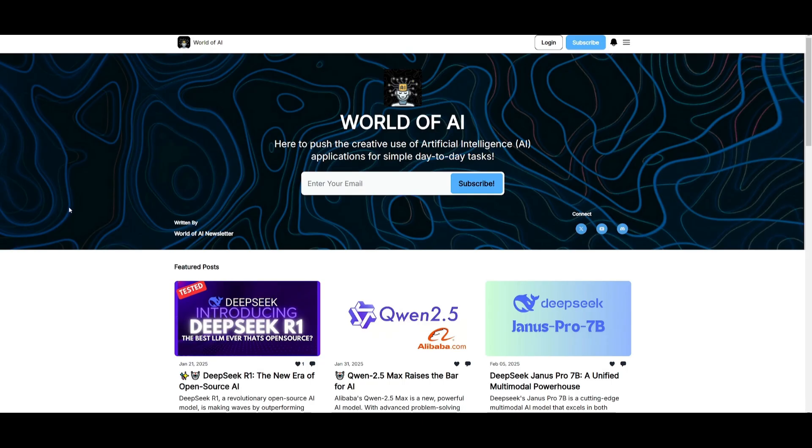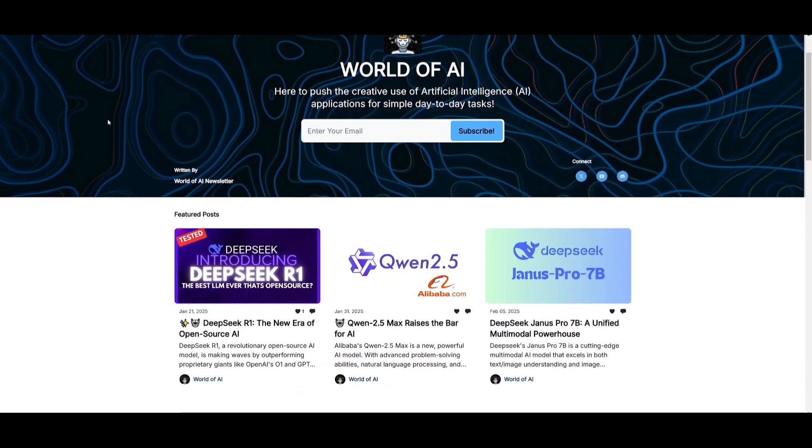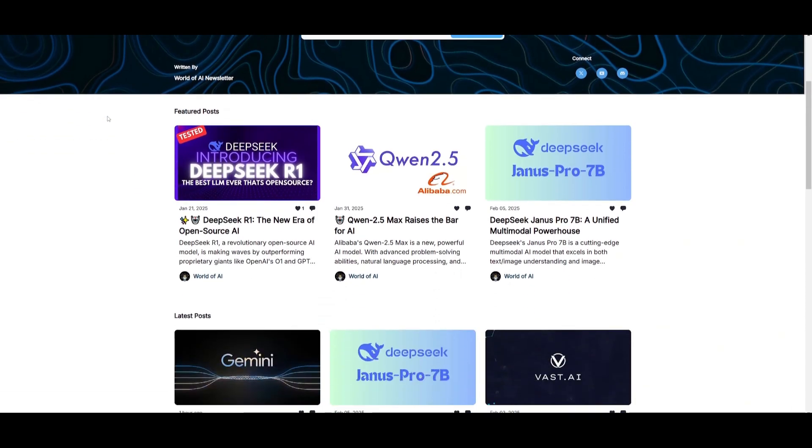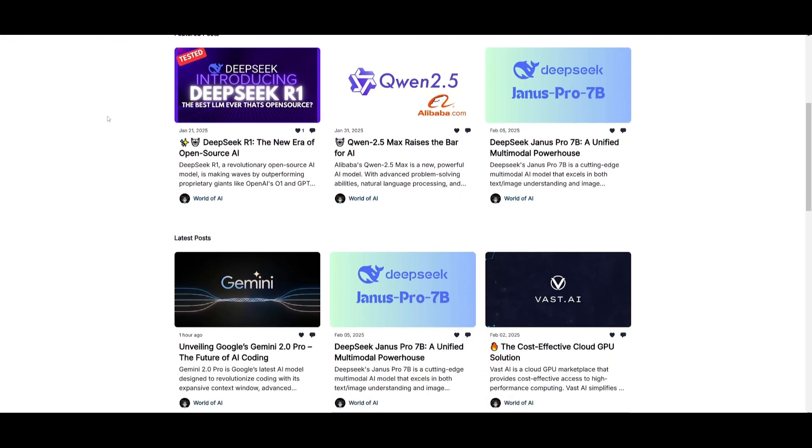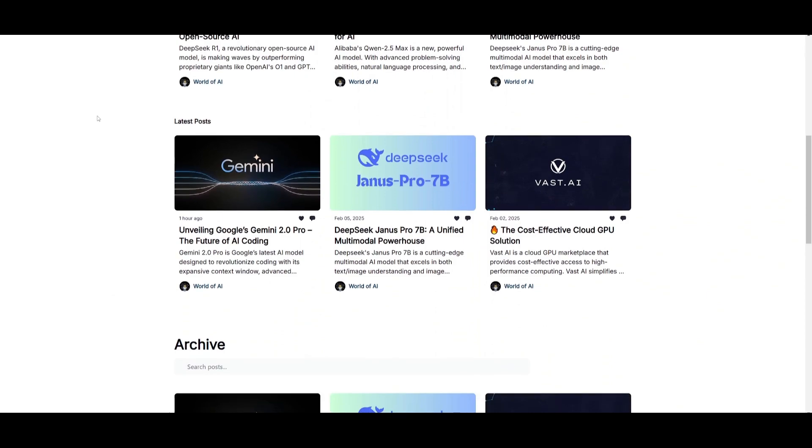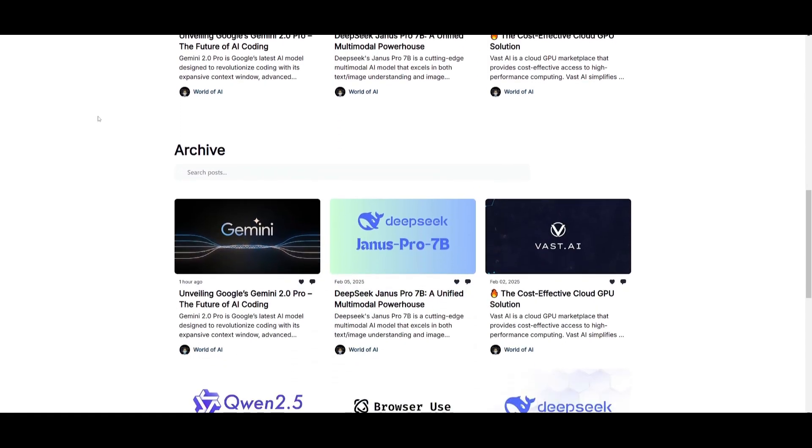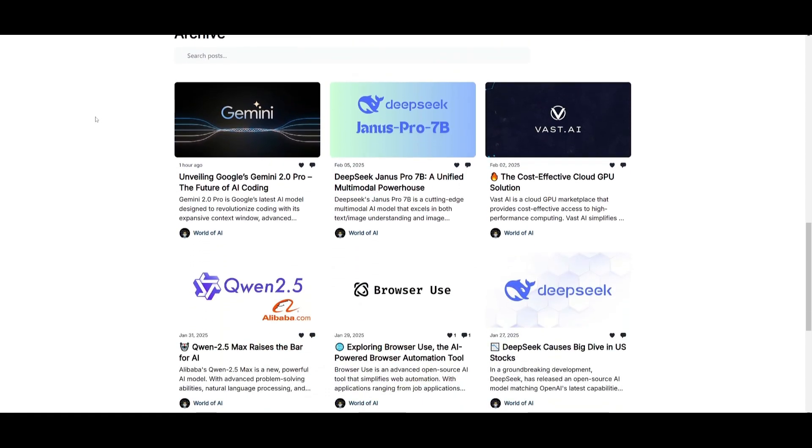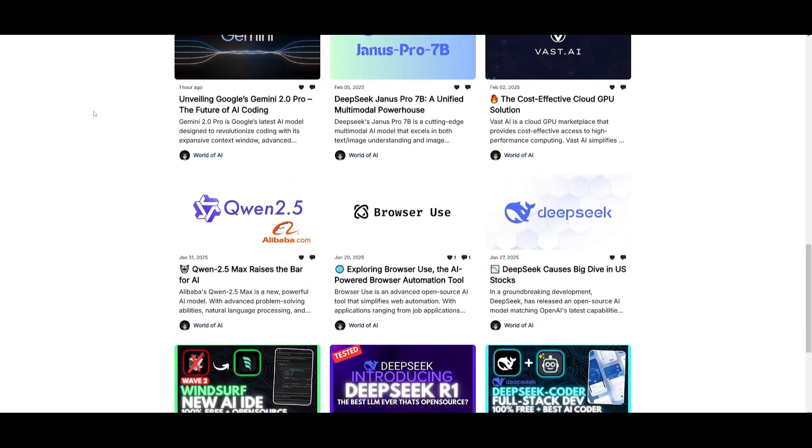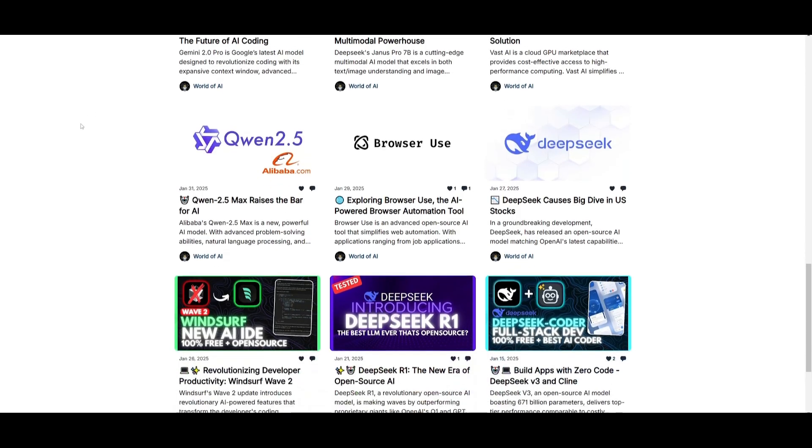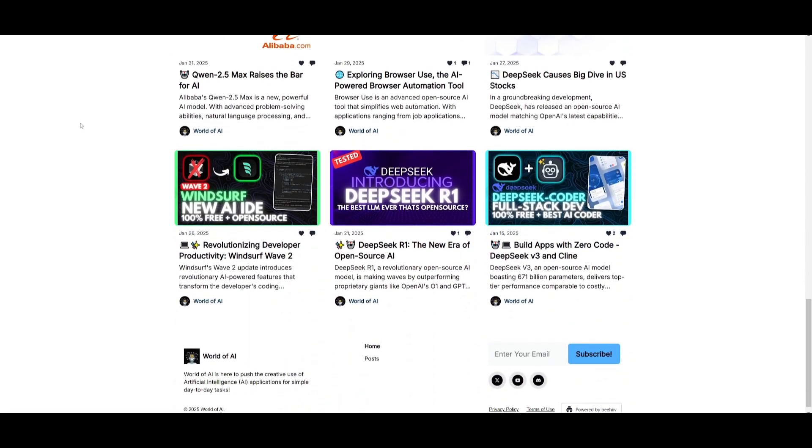Before we get started, I just want to mention that you should definitely go ahead and subscribe to the World of AI newsletter. I'm constantly posting different newsletters on a weekly basis. So this is where you can easily get up to date knowledge about what is happening in the AI space. So definitely go ahead and subscribe as this is completely for free.